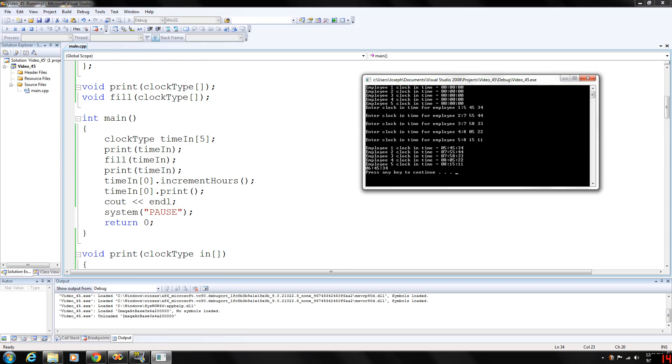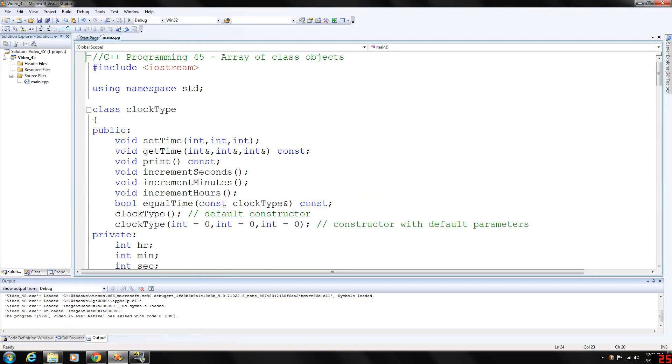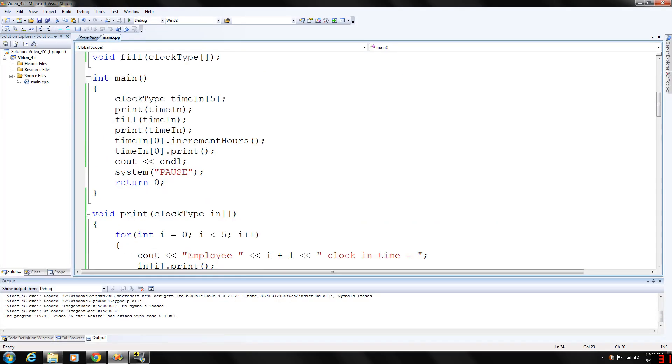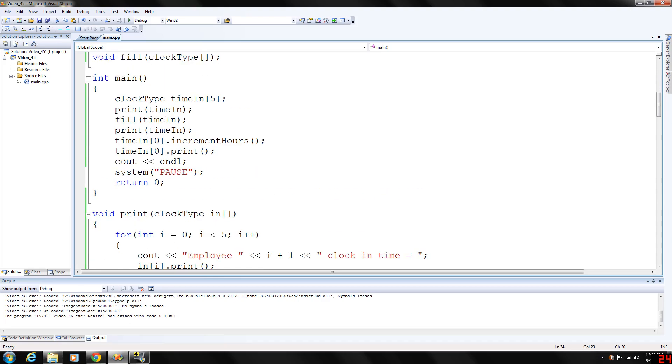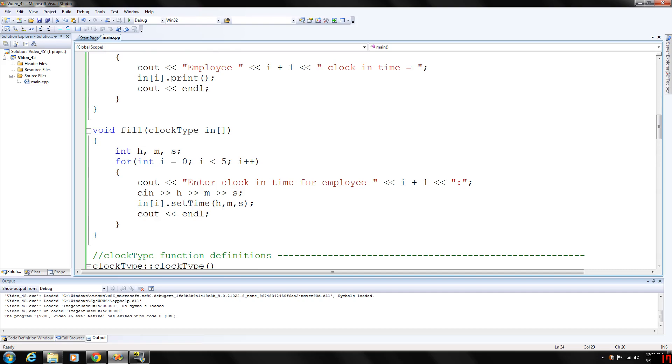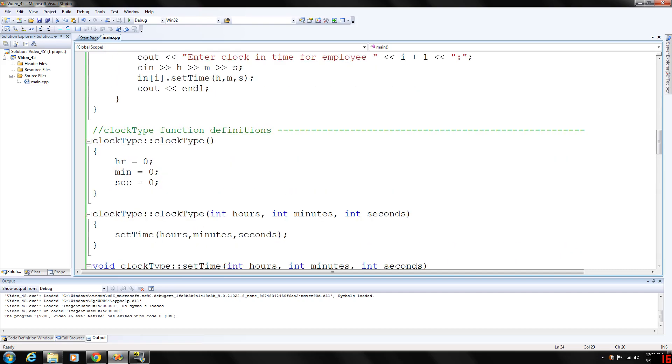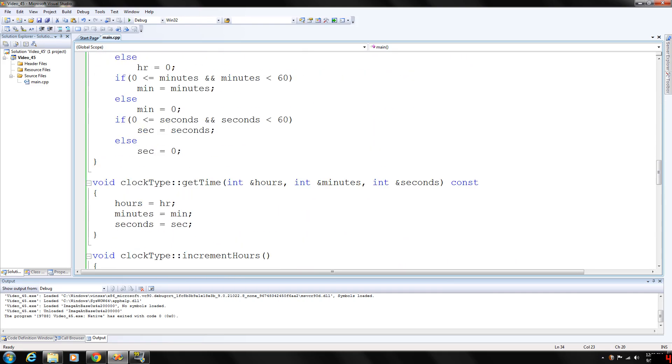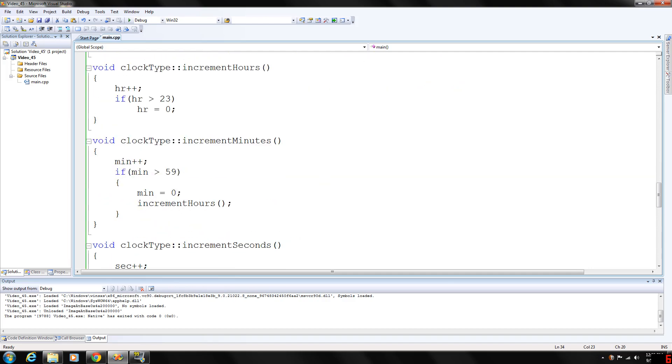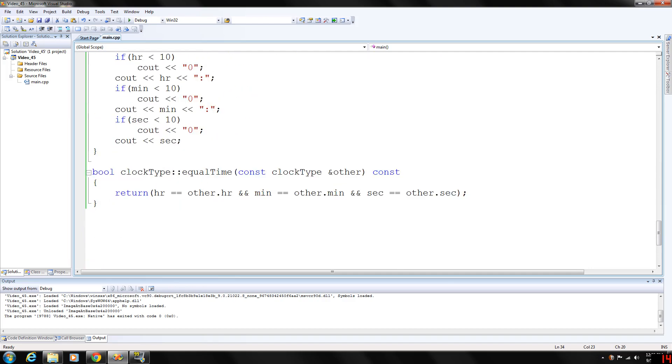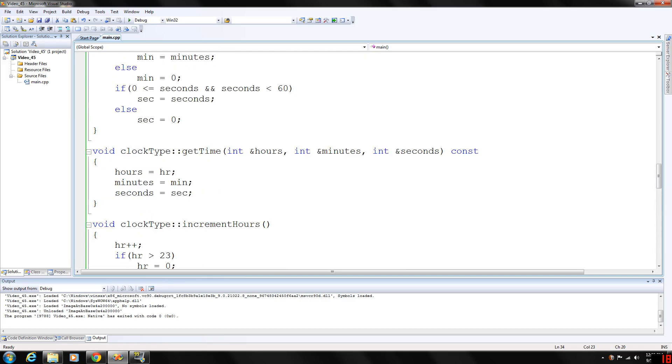So basically, there you have arrays of class objects, how to access the different objects within functions and in the main function. It's pretty cool stuff. Here's all our clock type functions that did not change, except for the constructor with default parameters.